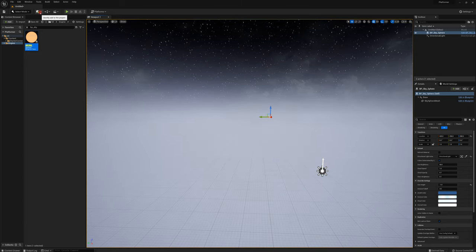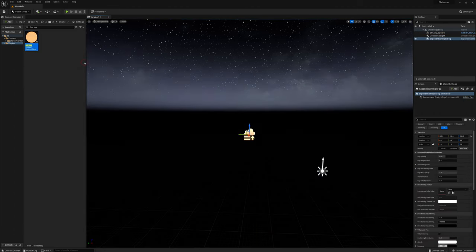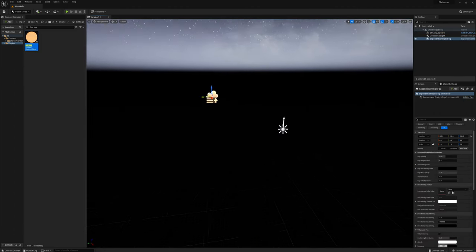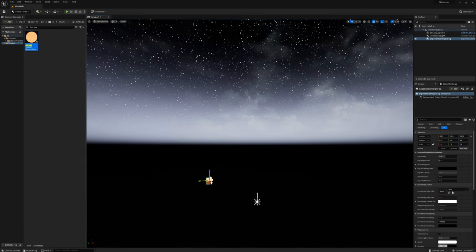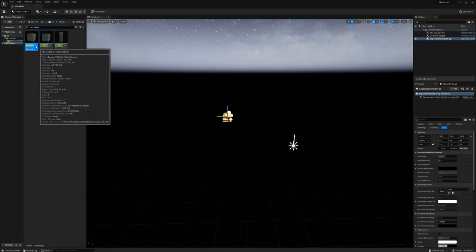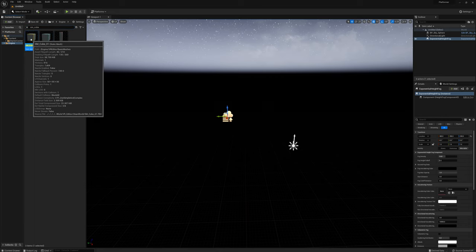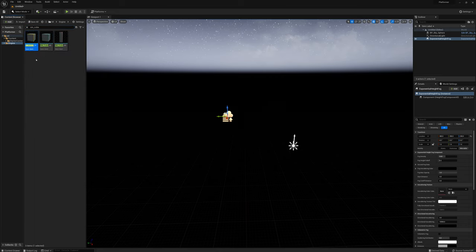Next I'm going to add an exponential height fog. I'm going to get started building my platformer level. I'm going to use some assets from the engine for that as well. I'll find SM underscore cube. These cubes are from the VR template actually, but they're handy to use for building up levels.